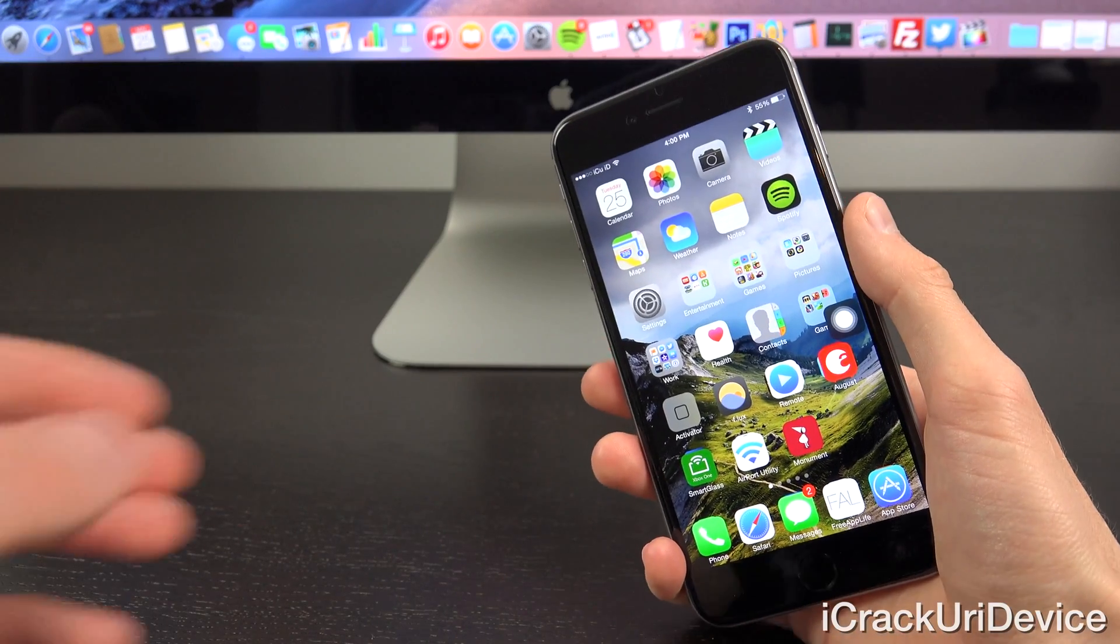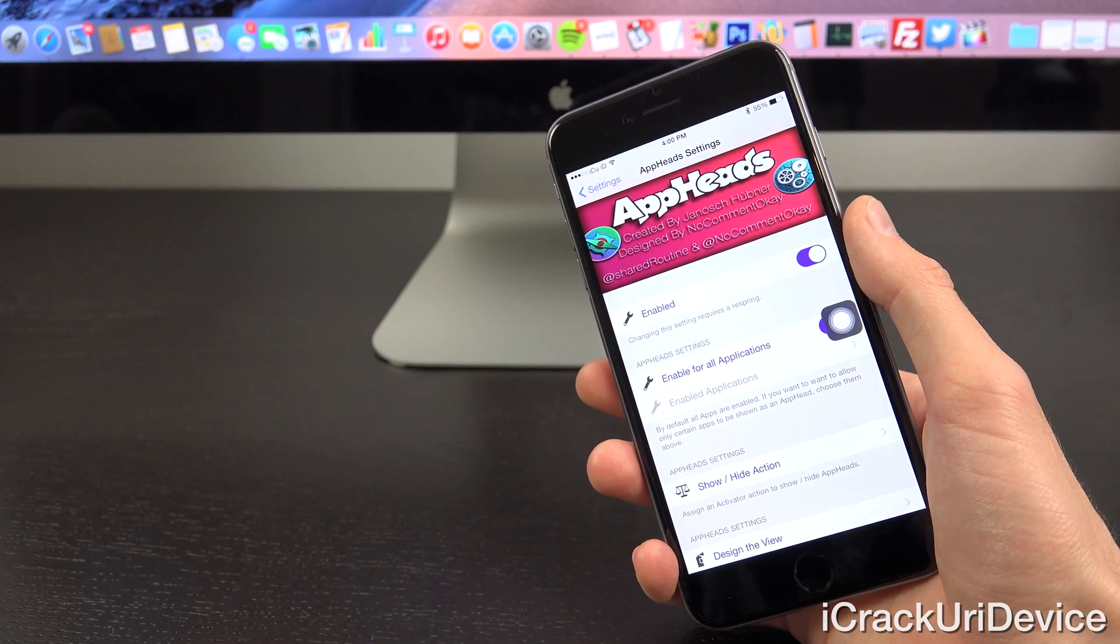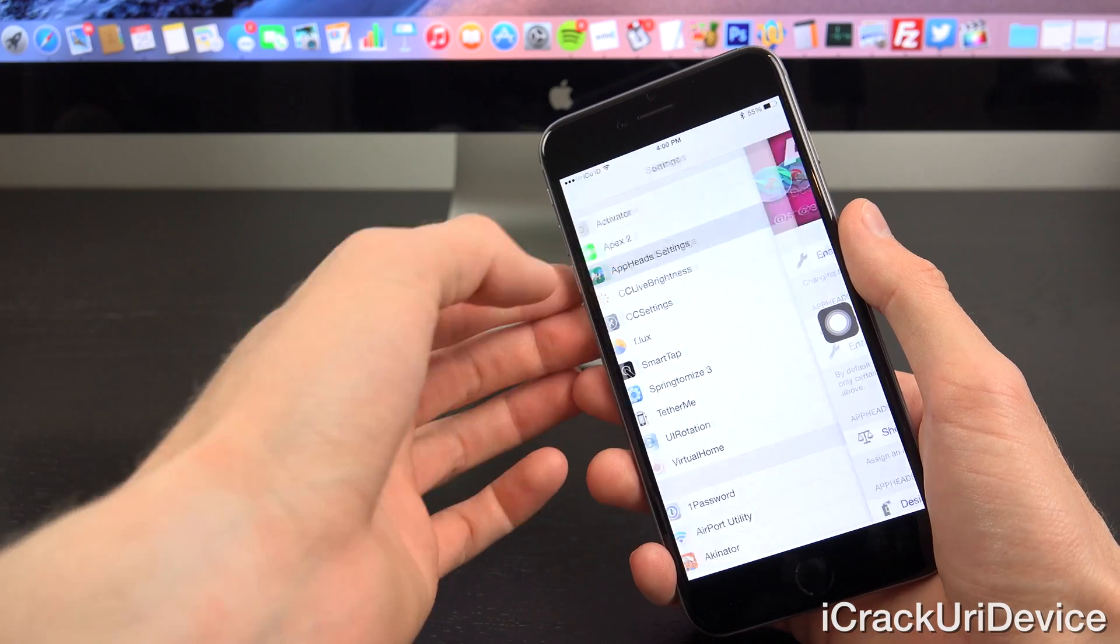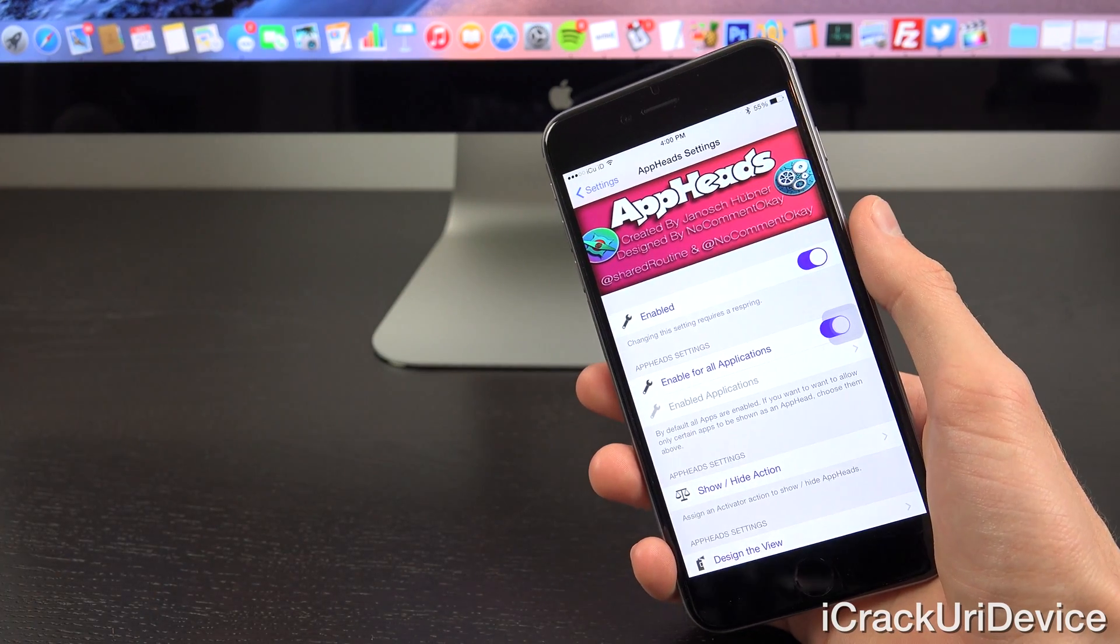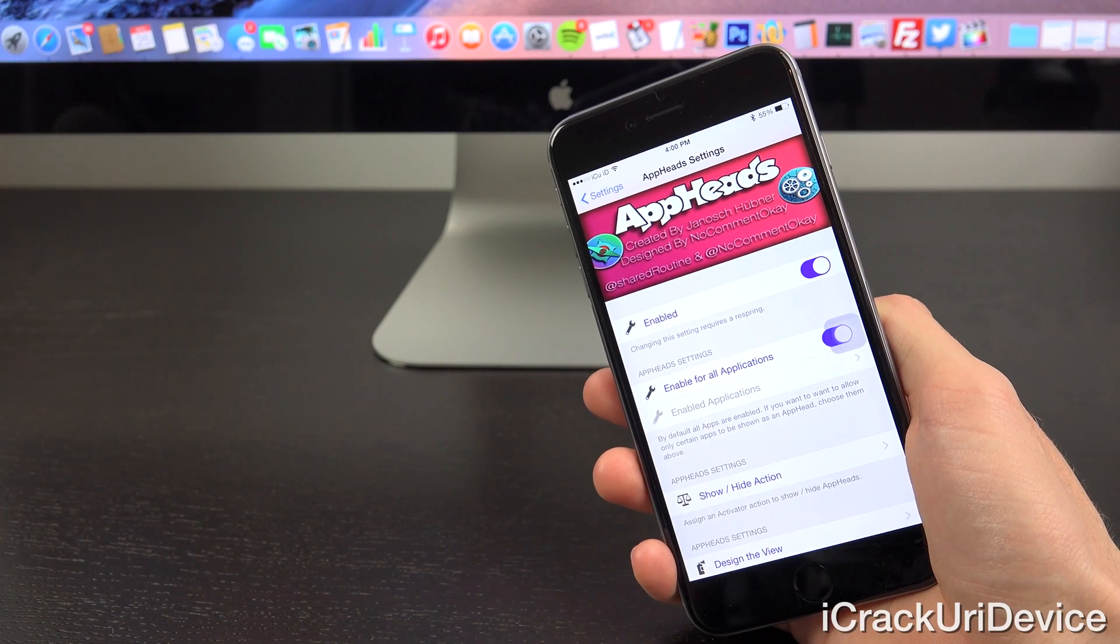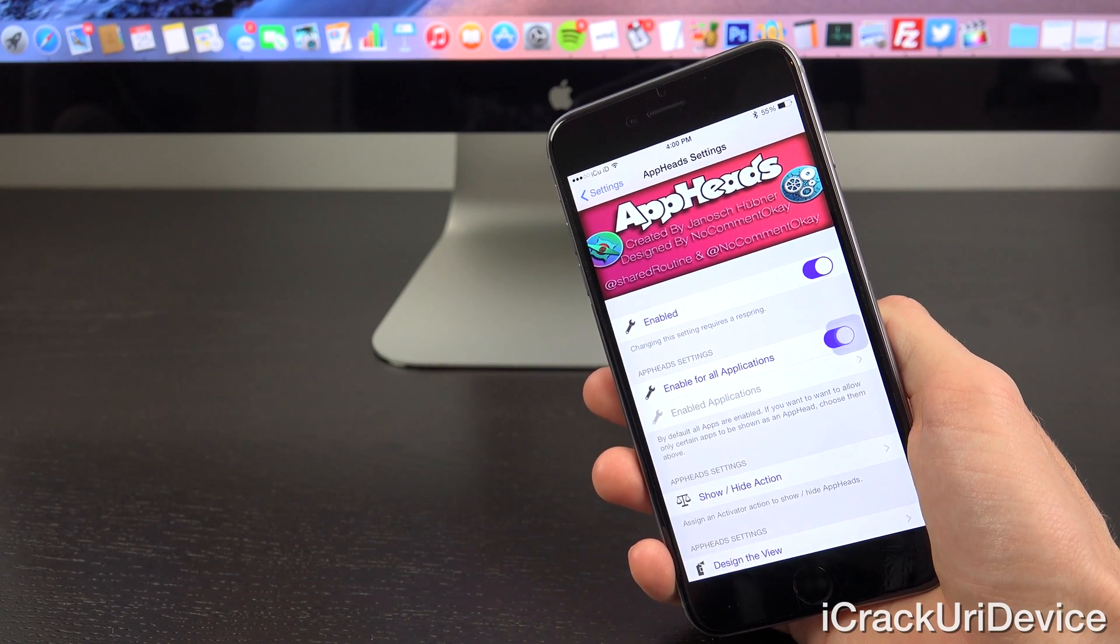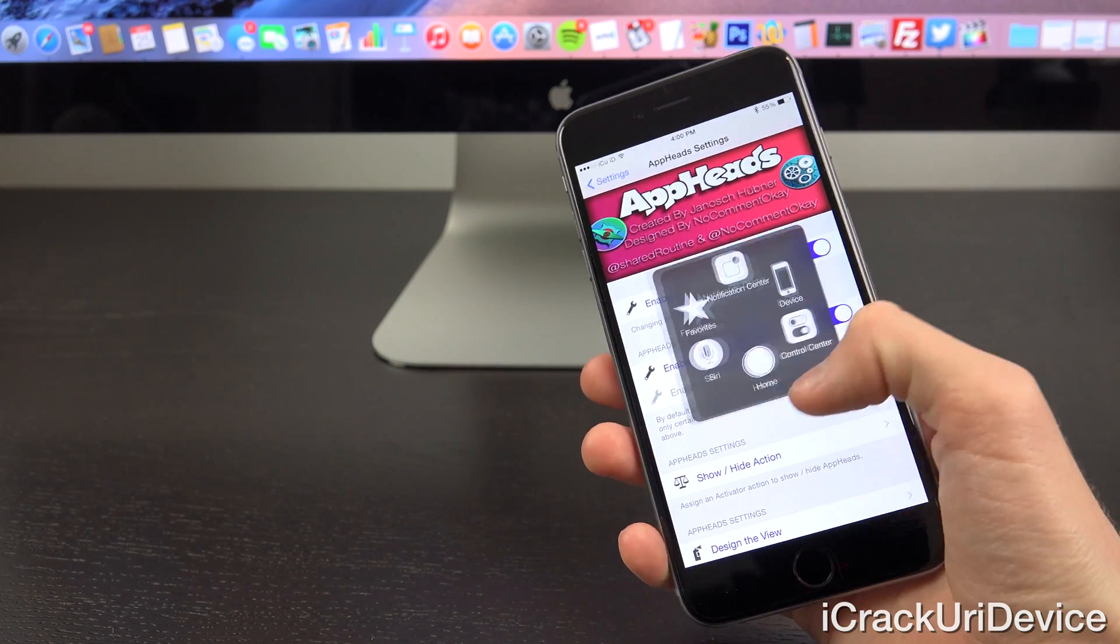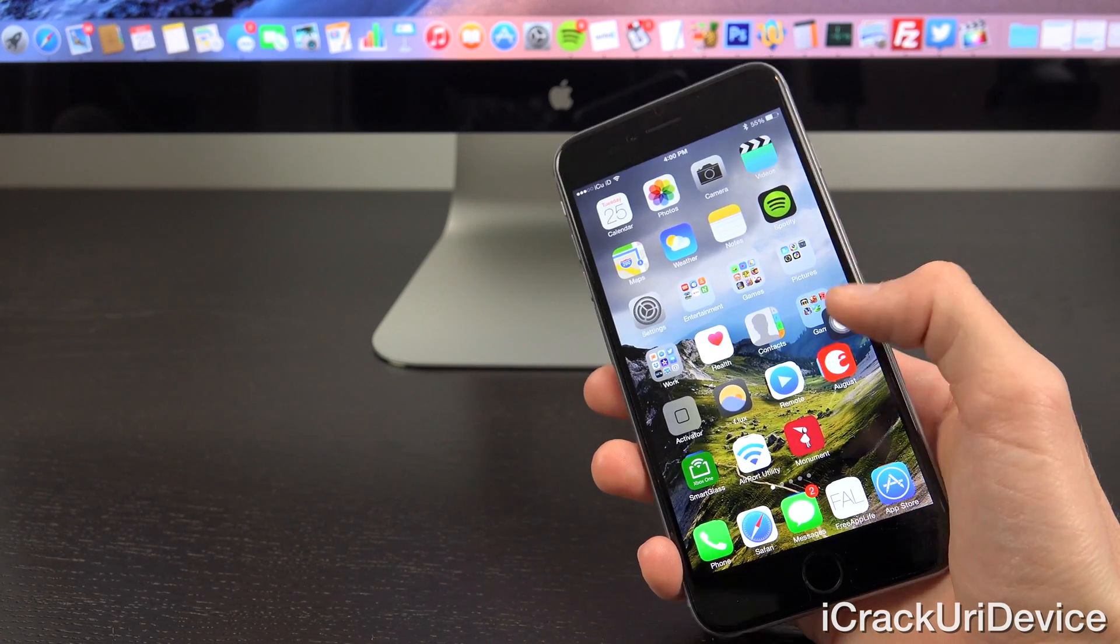Alright, so to start off, the name of the tweak is AppHeads. It's a premium tweak available inside of Cydia for $4.99. And if you guys are interested in winning a free copy of AppHeads, just be sure to stick around at the end of this video for details on a giveaway. And with that said, let's go ahead and actually detail the tweak itself.